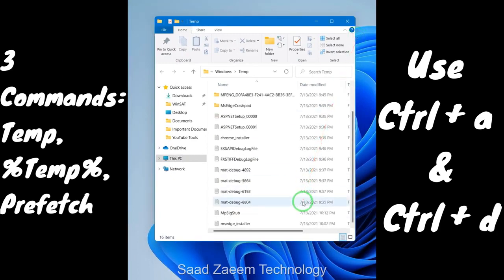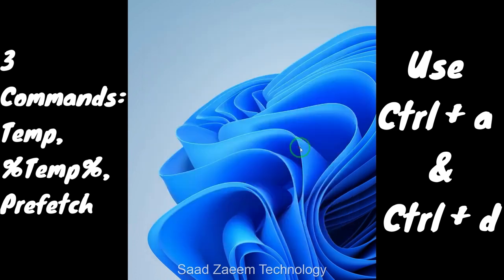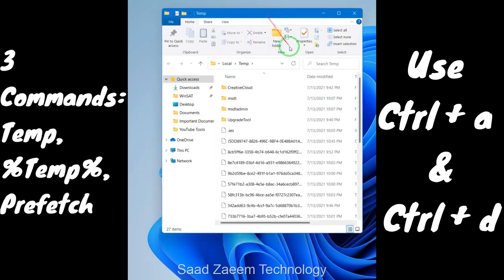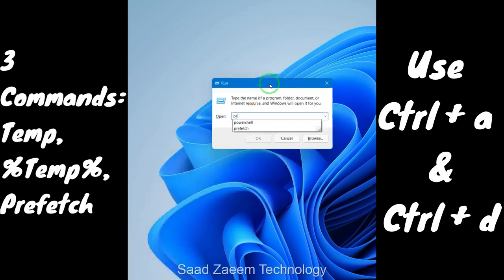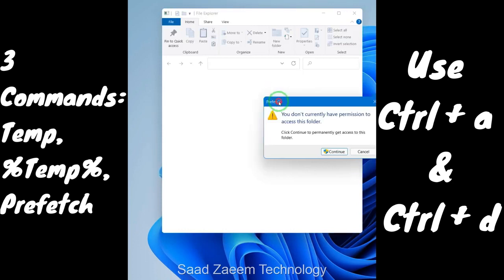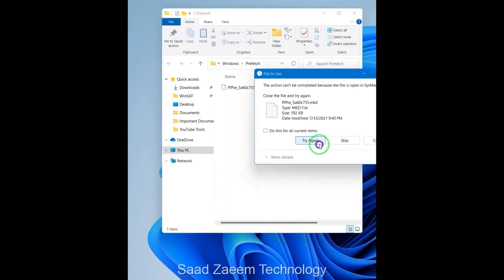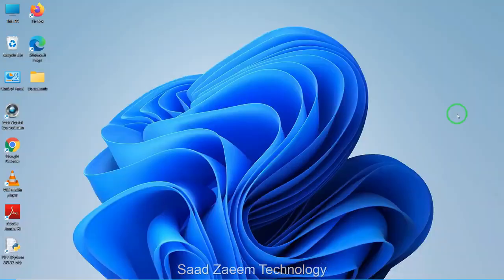If it asks for permission, click OK. Press Ctrl+A to select all files, then Ctrl+D to delete them. After deleting, repeat the same steps with two more commands: open Run, type '%temp%' and hit Enter — Ctrl+A and Ctrl+D to delete. Then open Run again, type 'prefetch', click Continue when asked for permission, and press Ctrl+A and Ctrl+D. You can skip files that are in use by clicking 'Do this for all current items' then Skip.